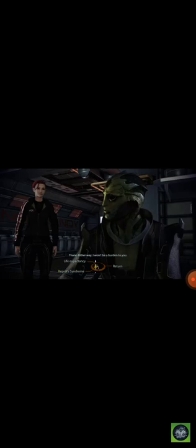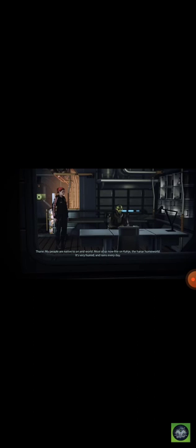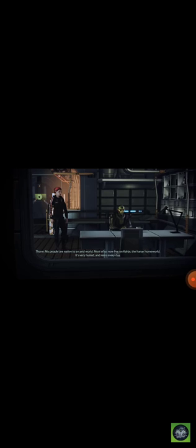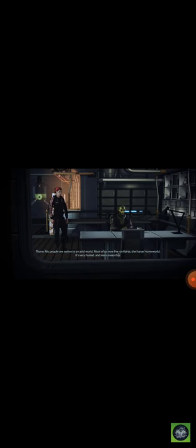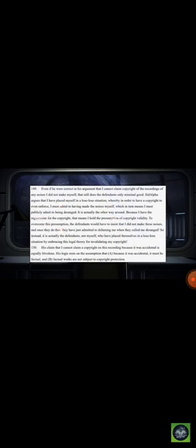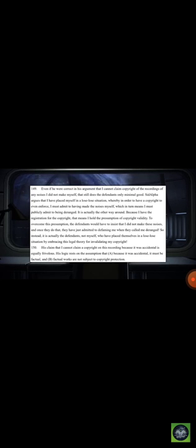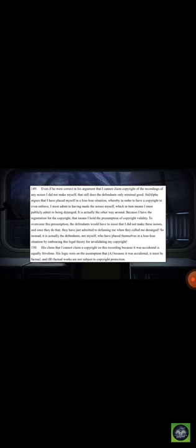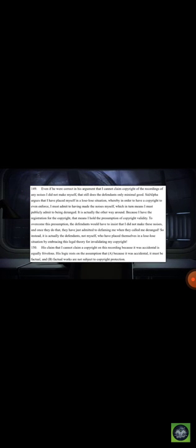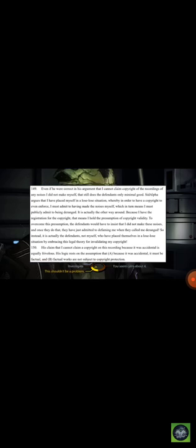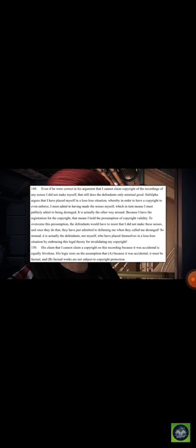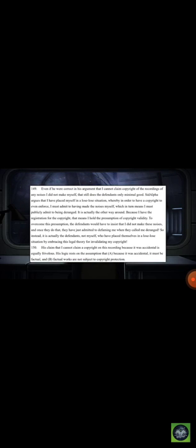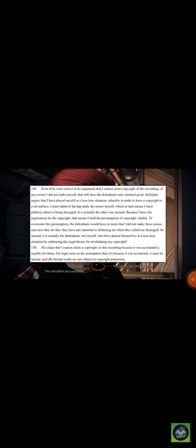However, if the judge finds my video to be fair use under the second allegation made against me, then the first allegation automatically fails as a result. However, it gets even more fun further down, where he states: Even if he were correct in his argument that I cannot claim copyright of the recording of any noises I did not make myself, that still does the defendant's only minimal good. Siddalva argues that I have placed myself in a lose-lose situation, whereby in order to have a copyright to even enforce, I must admit to having made the noises myself, which in turn means I must publicly admit to being deranged. Not quite, but alright.